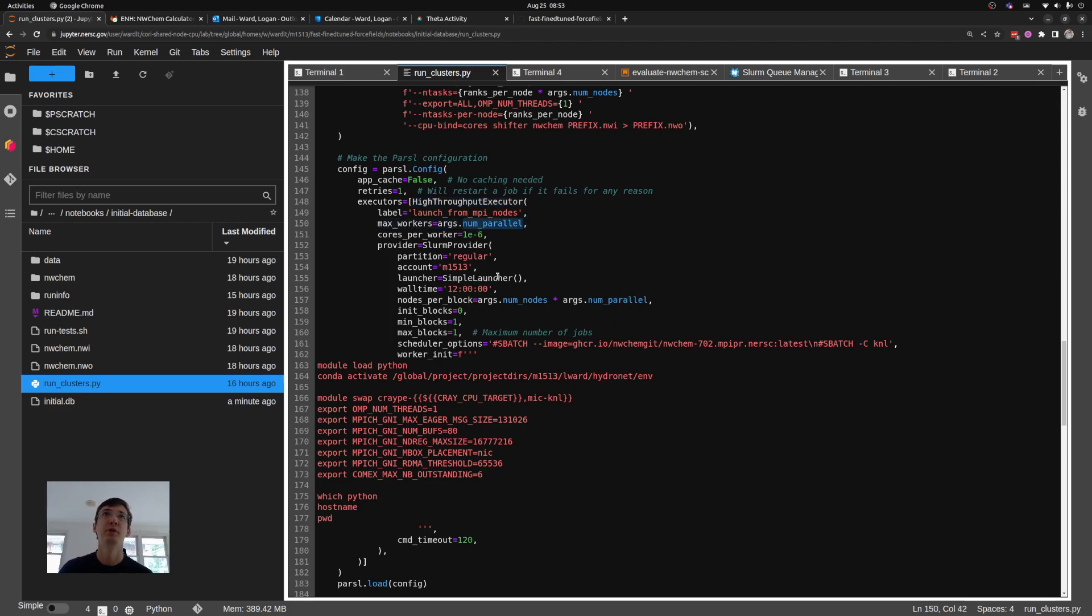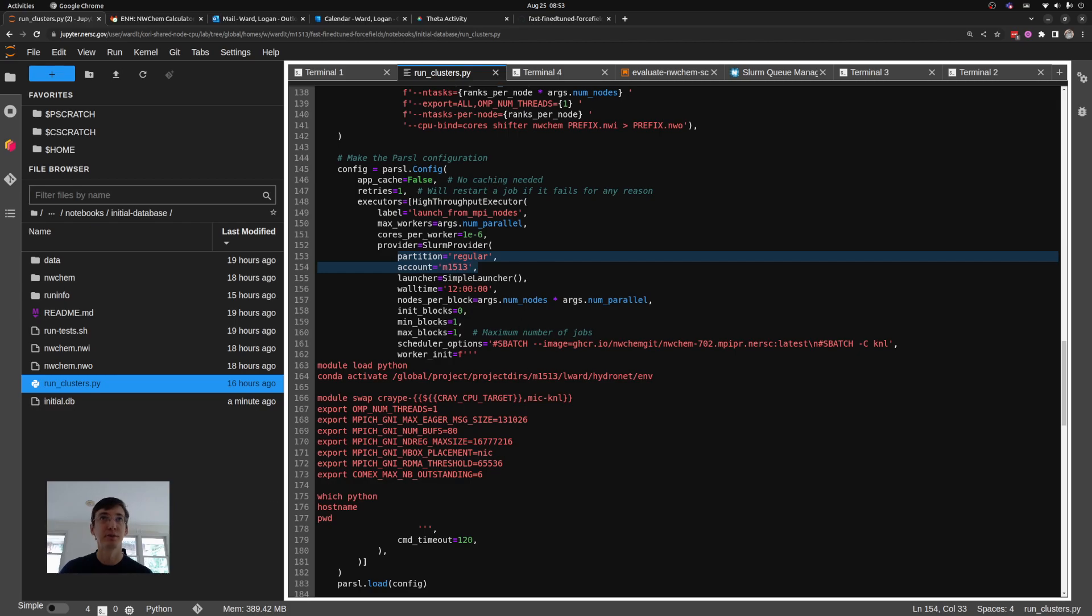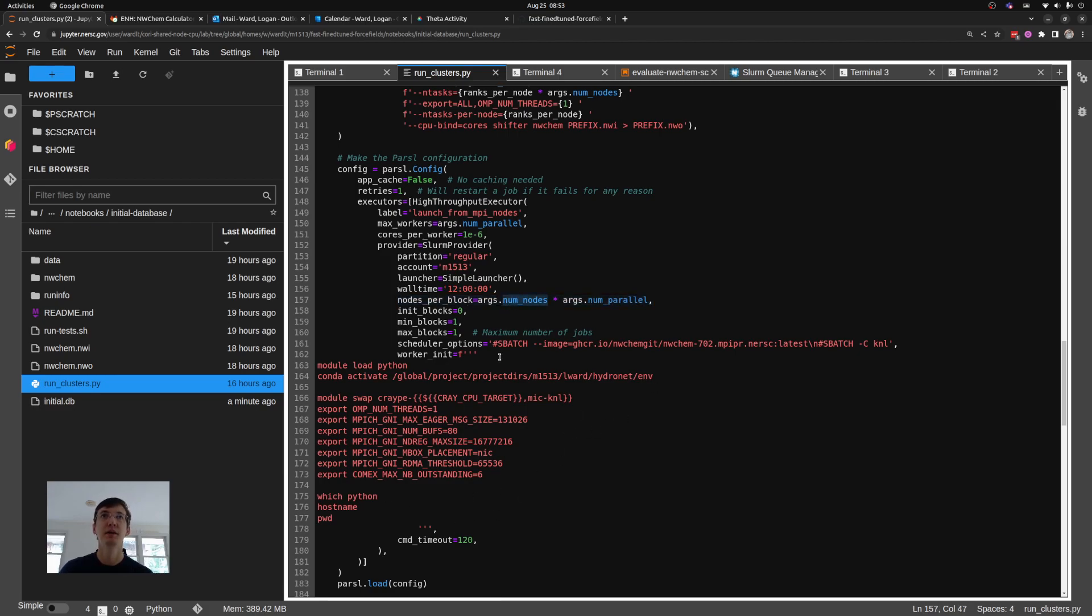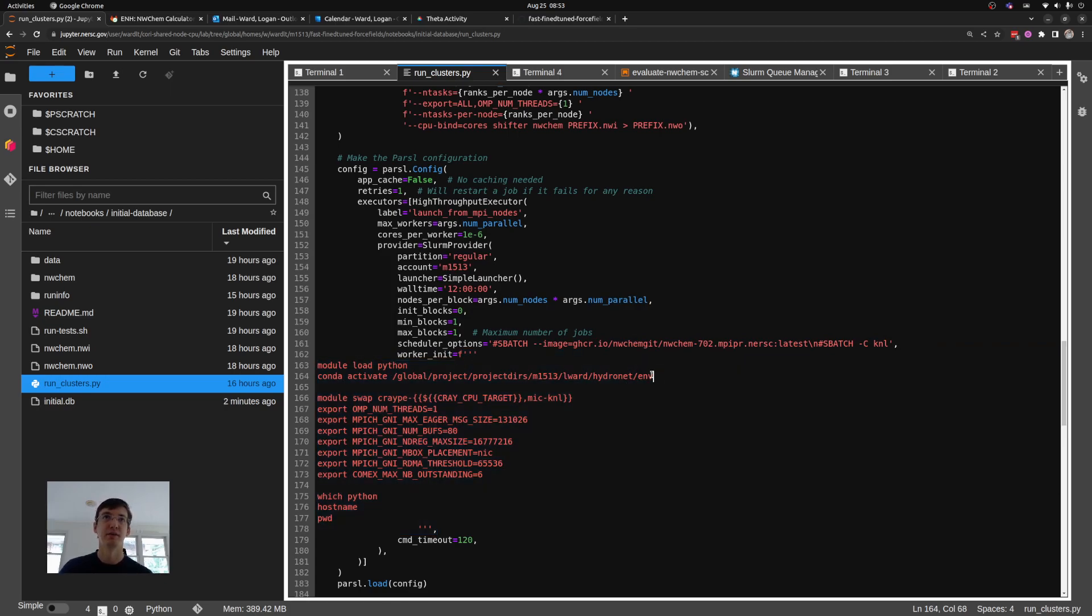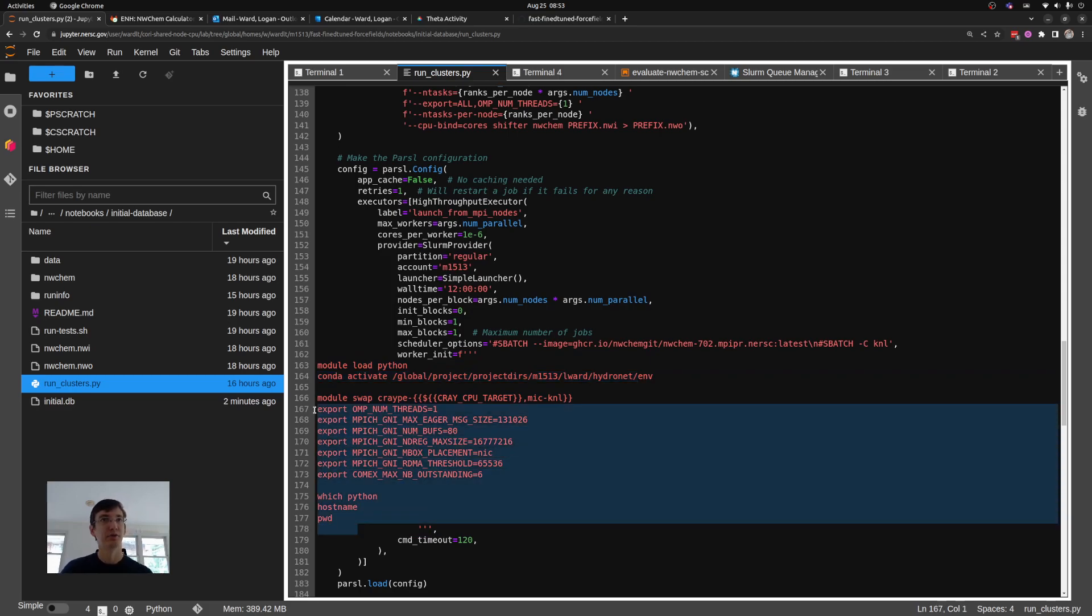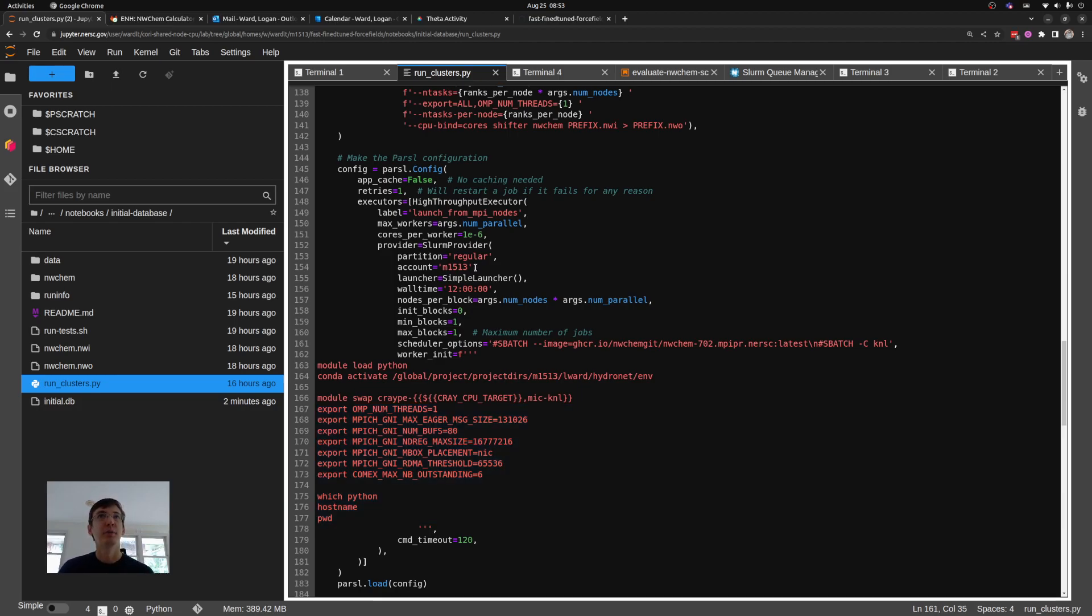So here I'm telling it how many processes I want. I'm going to run as many processes as jobs I want to run in parallel. I also tell it how to get the job. This tells me to talk to the Slurm job scheduler. It tells me which accounts I'm going to use, how long they need to run for, how many nodes per job here—number of nodes per NWChem times the number of NWChem—and some information on how to set up my environment. You can see that I'm loading in Python, activating my Conda environment, and doing some things that let NWChem run effectively on their system.